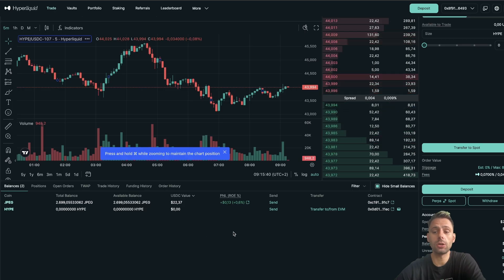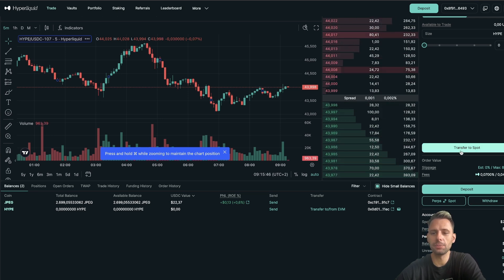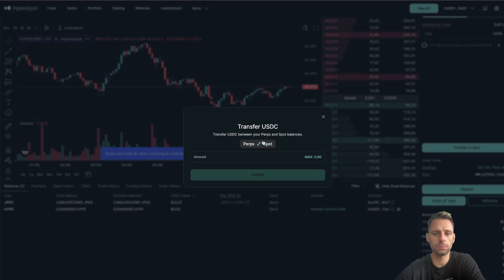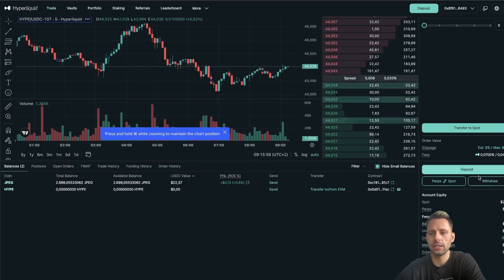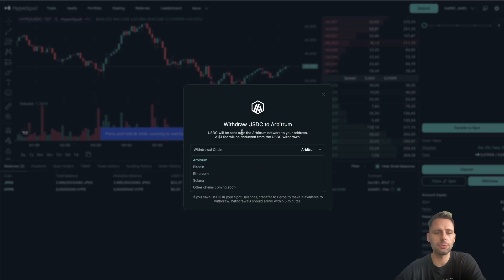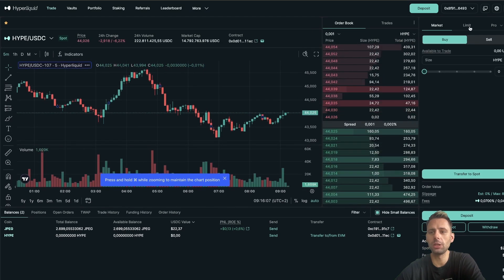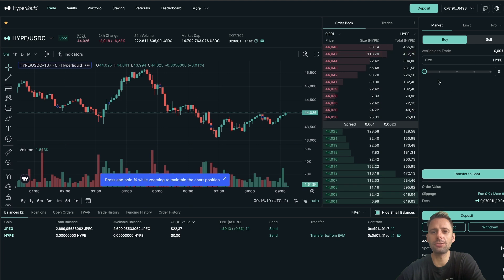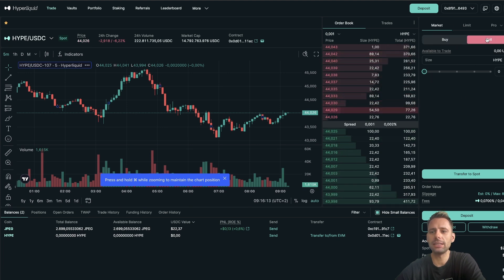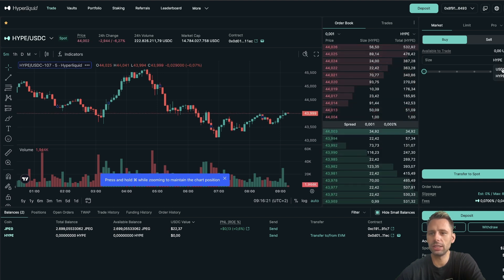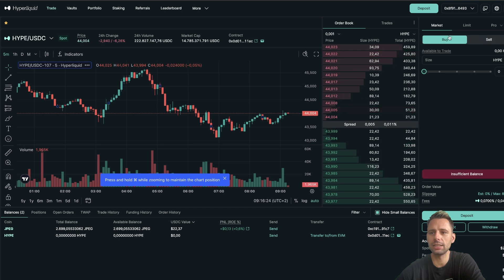Once you deposit it will show up in perps, so make sure to transfer to spot if needed. You can click this button to go between perp and spot and transfer your USDC back and forth. You can also withdraw the same way you deposited - just make sure you're on the correct chain with the correct wallet. Apart from that this should all look familiar: we have market orders, buy/sell, you can set a percentage, limit orders, and we're in the HYPE/USDC section.